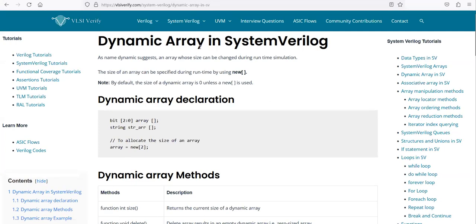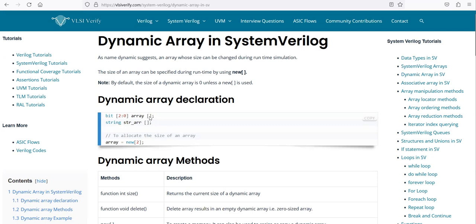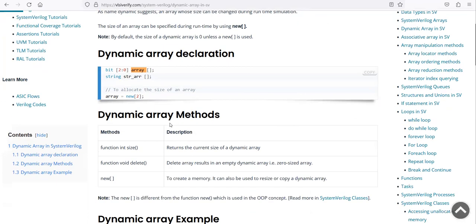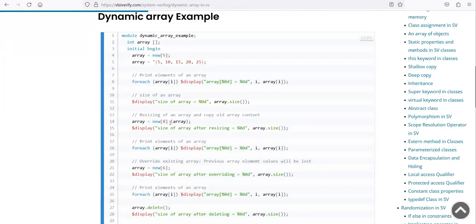In a dynamic array, unlike a normal array where the size is already declared at the time of declaring the variable, here we don't declare the size at declaration time. We change the size according to our needs wherever we are using it.